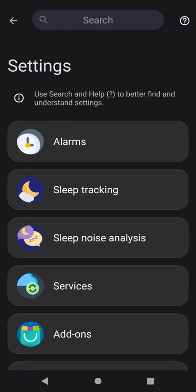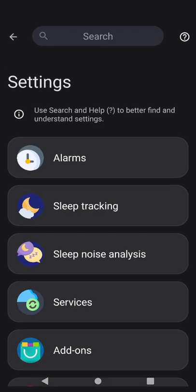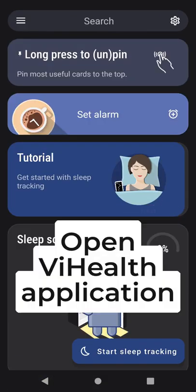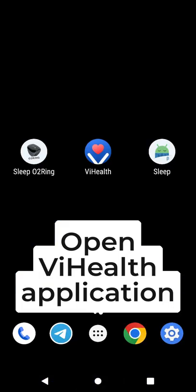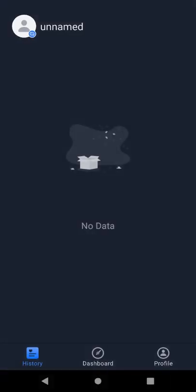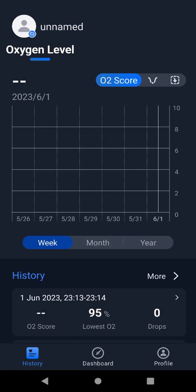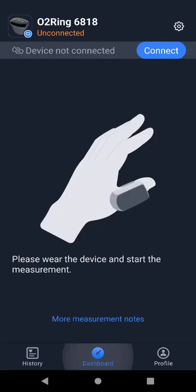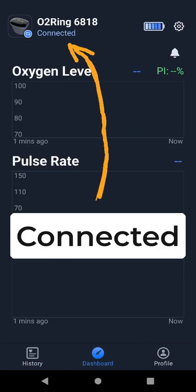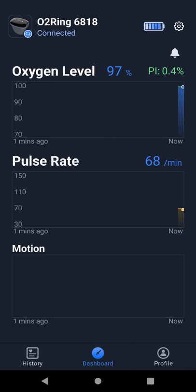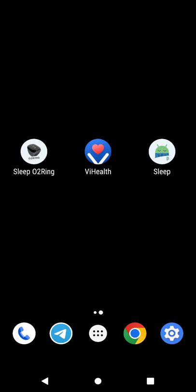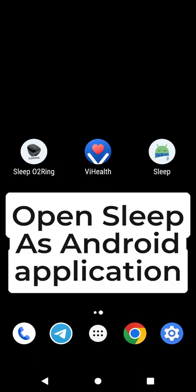Close Sleep as Android application. Open ViHealth application and make sure your O2Ring is connected. It shows connected. Minimize ViHealth application in the background. Do not close it. You are ready to start sleep tracking.